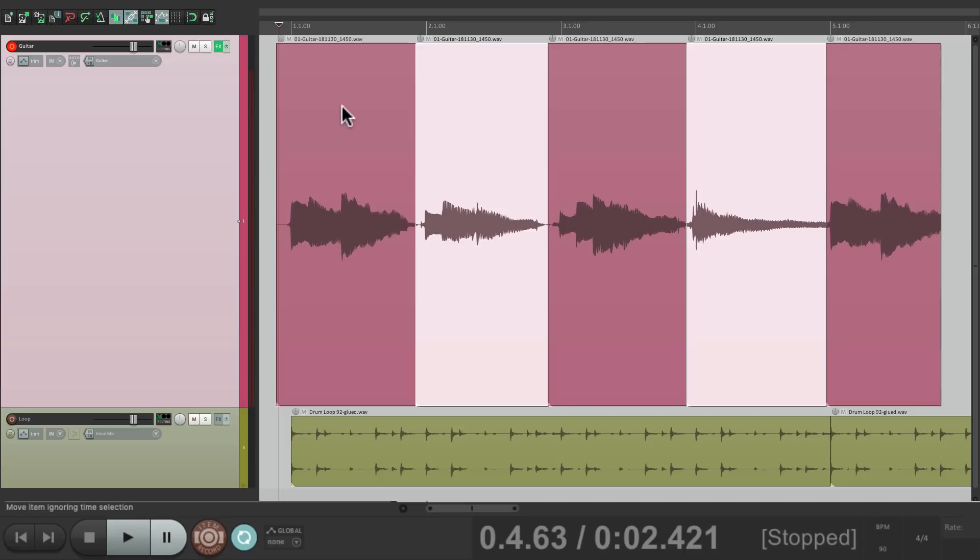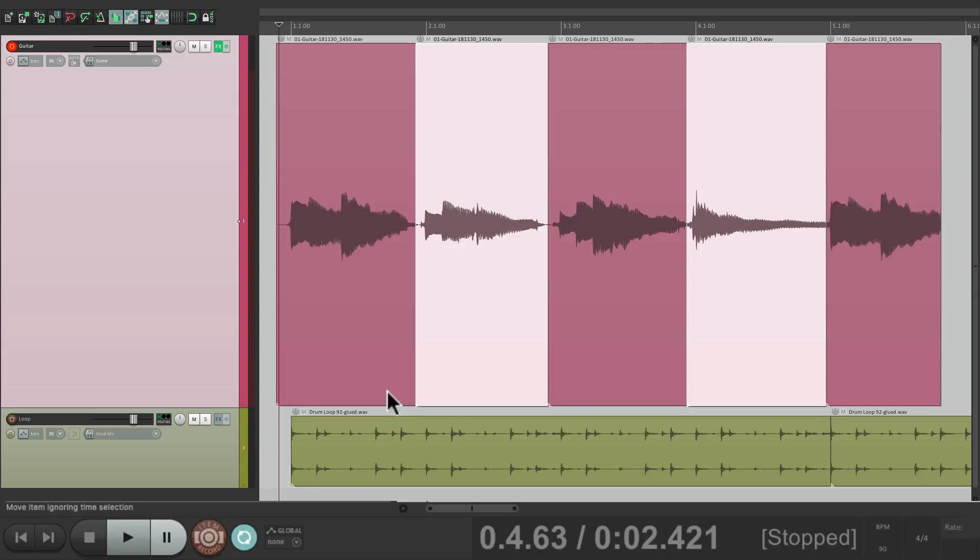So it's going to play here, punch in, punch out, punch in, and punch out again. So we could fix these two chords in one pass. Let's give it a shot.